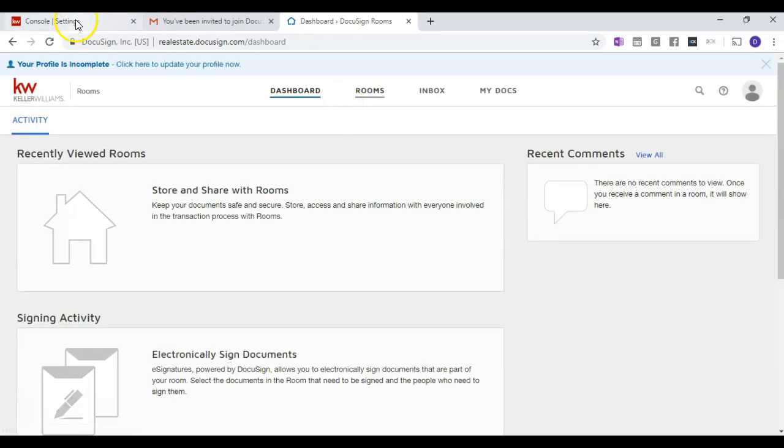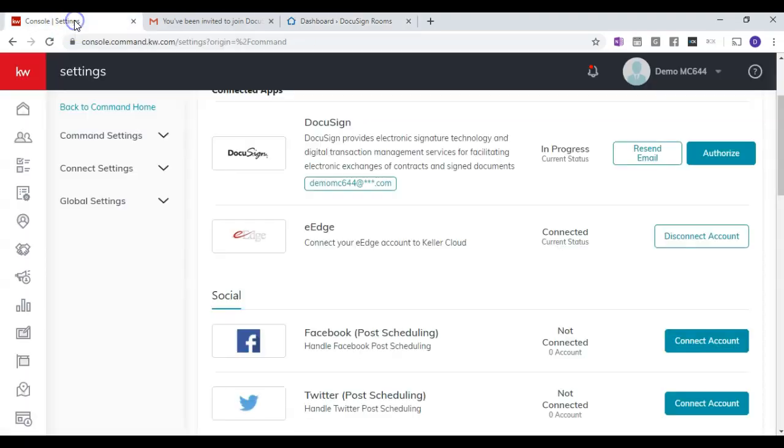Now you'll have to go back to Command and then click Authorize.